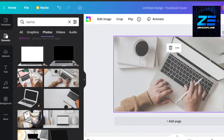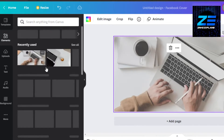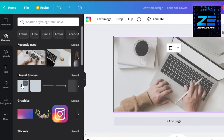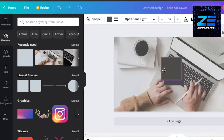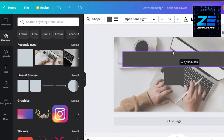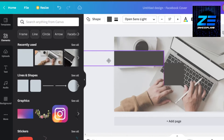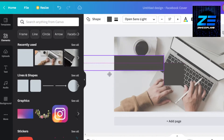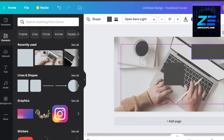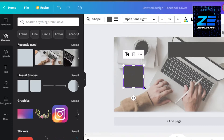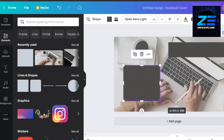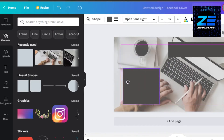Now I'll go to elements and add a few shapes. I'll go with a simple square and select two squares. I'll decrease the size of the first one and place it on the canvas. Then I'll make the background image a little more transparent. I'll select the second square and place it here as well.